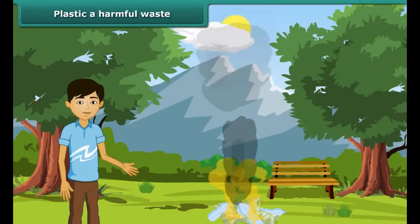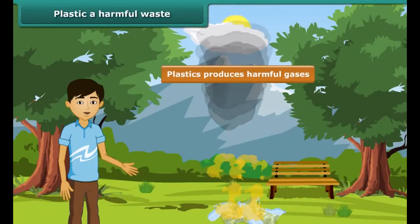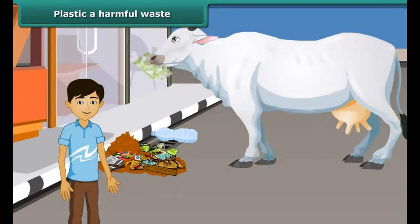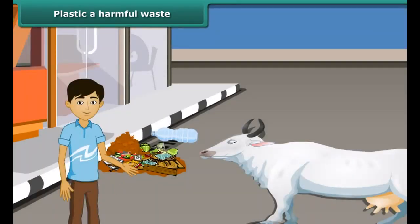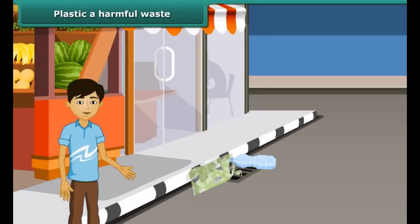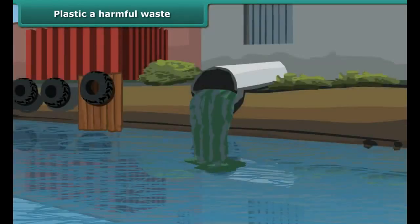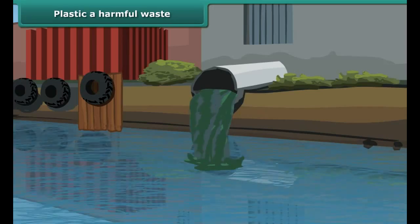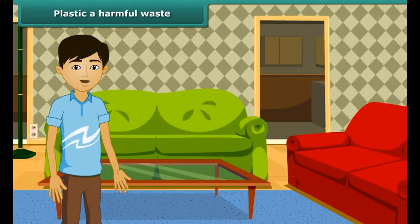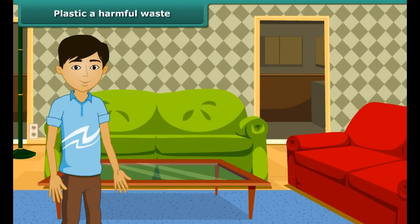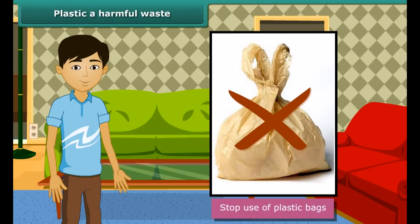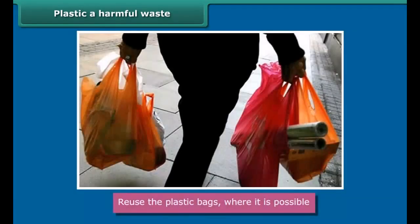Now we will look at disposal of non-biodegradable waste. Toys, shoes, bags, pen, comb, toothbrush, and bottles are made up of plastics and glass. Plastic is a non-biodegradable material — it does not break down into simpler substances. Also, the recycling of all types of plastics is not possible; only a few types of plastics can be recycled.